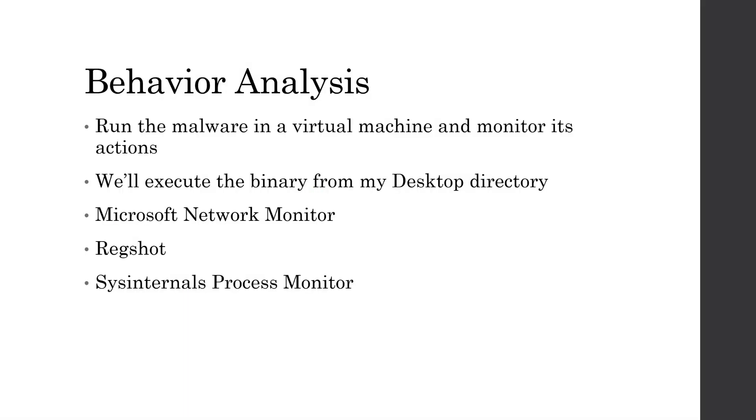Now we'll start the behavioral analysis of the malware, which is where we run the malware inside of a virtual machine, take a snapshot of the state of the machine before we run it and the snapshot after we run it, and then compare what actually changed throughout the system.